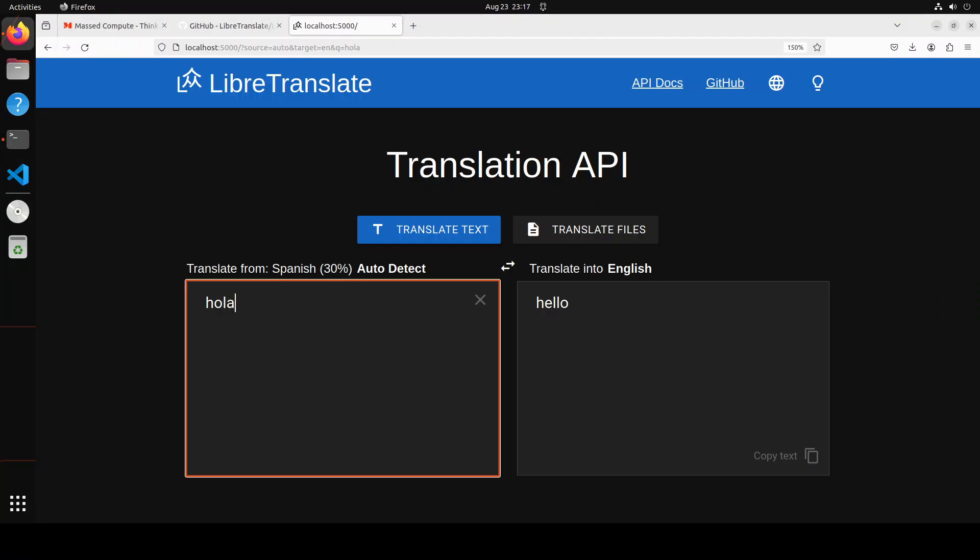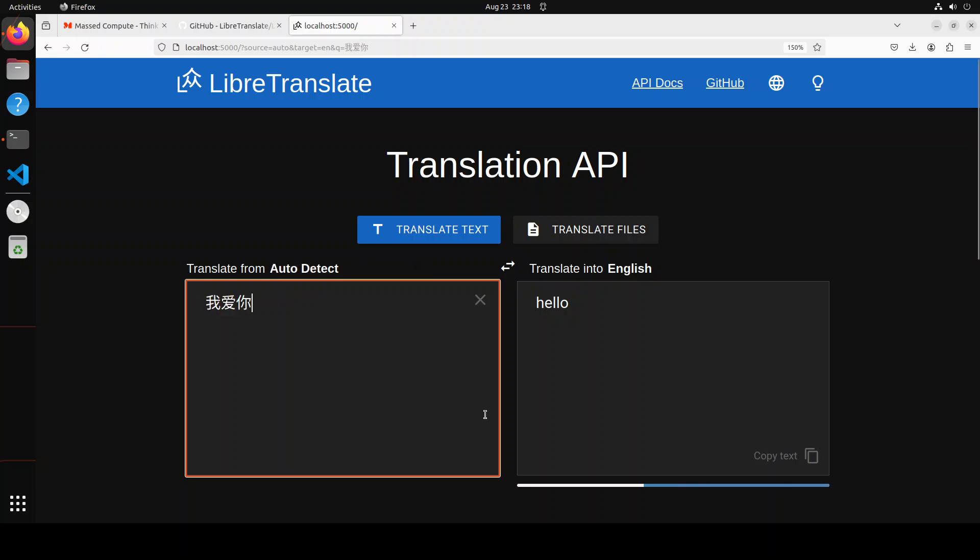And there you go, so you just have to wait for two to three minutes for all the models to get loaded. And then as soon as they loaded, you just type any sentence here like I have done 'hola'. It has auto detected that it is Spanish and then it is converted into English. Let's try out a few other languages. Let's try out simplified Chinese here. That is correct, this is 'I love you'.